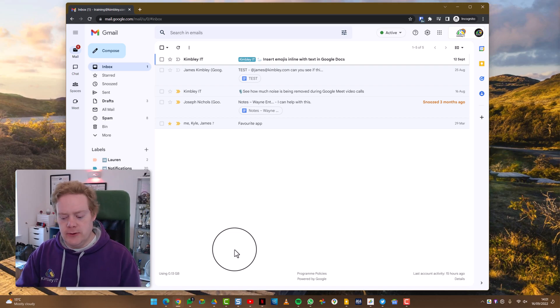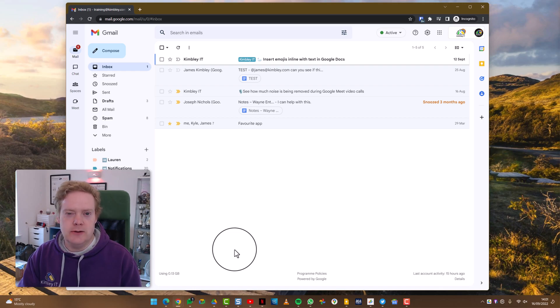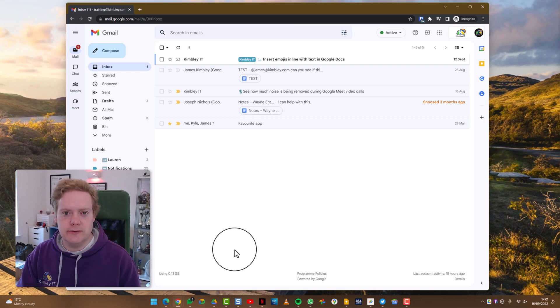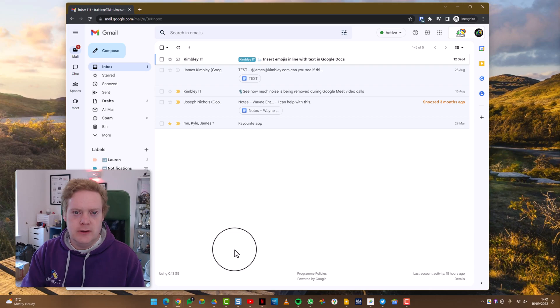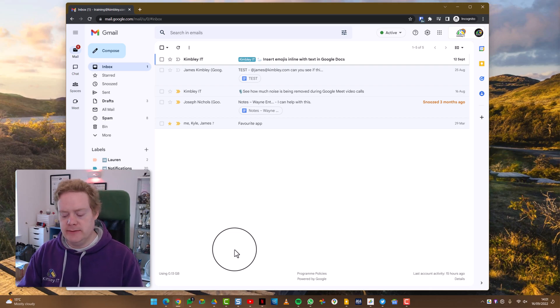It's actually a common question we get at Kimberley IoT where a user has accidentally hit the keyboard shortcut and the website is either zoomed out and gone really small or zoomed in and become really massive. Quite easy to do too.